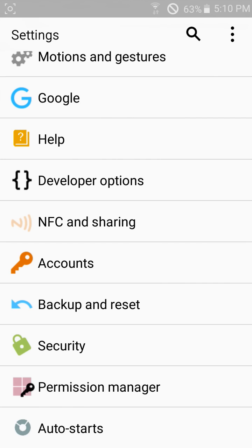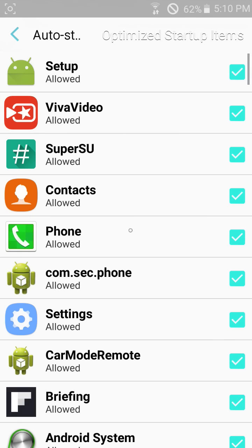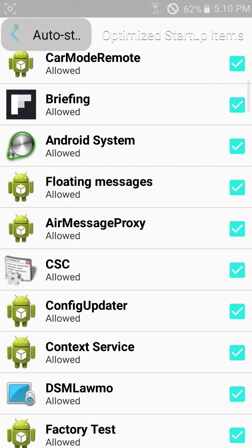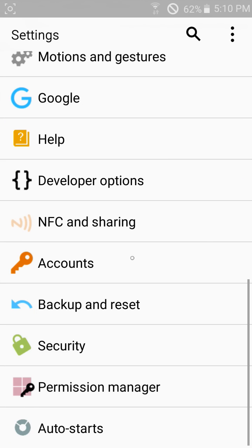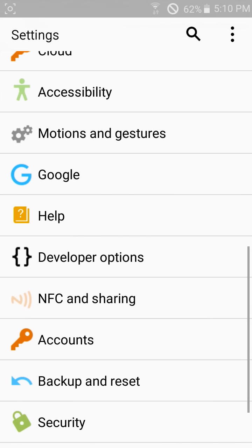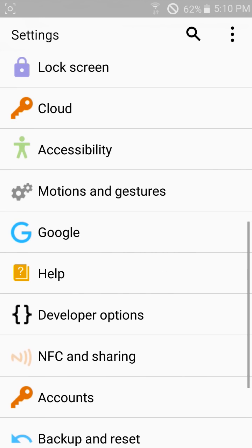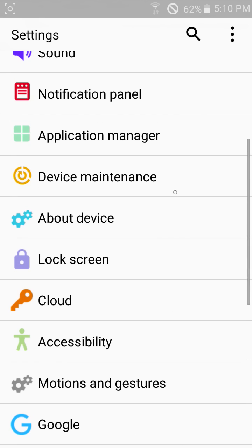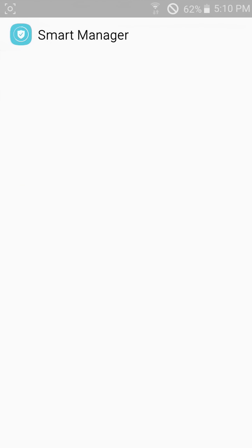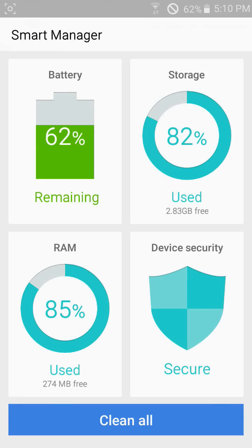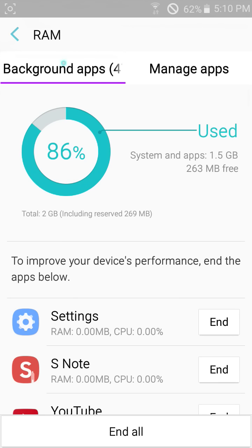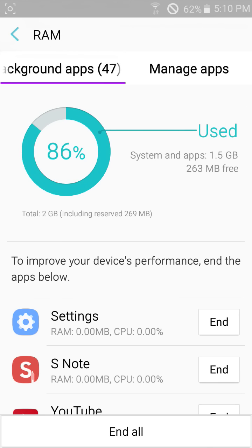In auto start we can manage apps and all those things. And here is device maintenance. We can maintain our device. It is secure, no virus will come into our device. Here you can clean RAM with it.